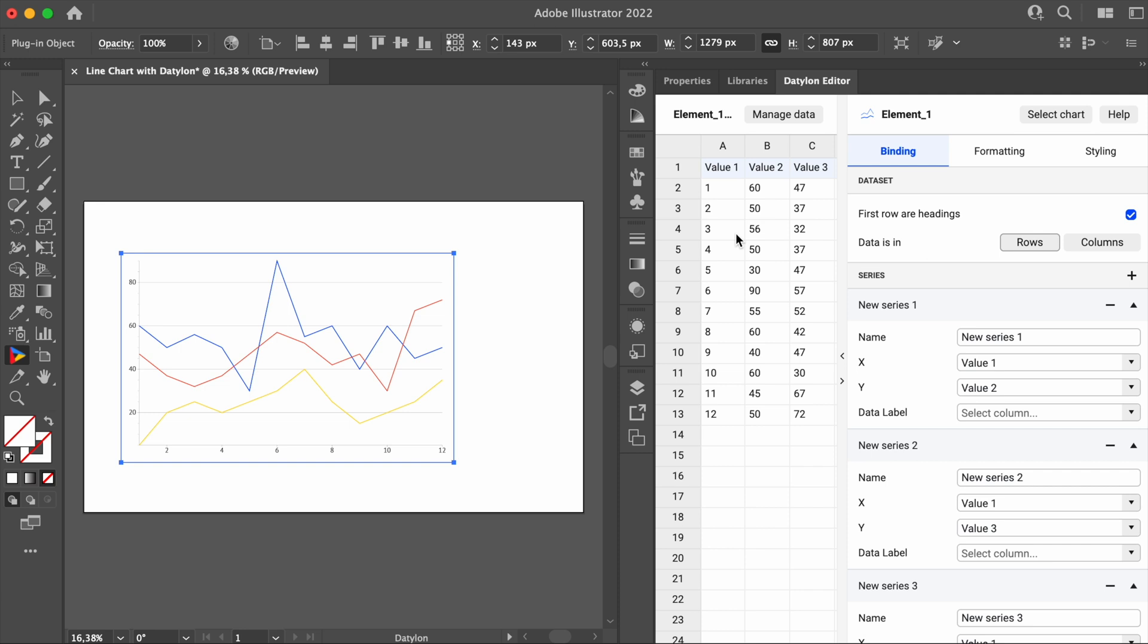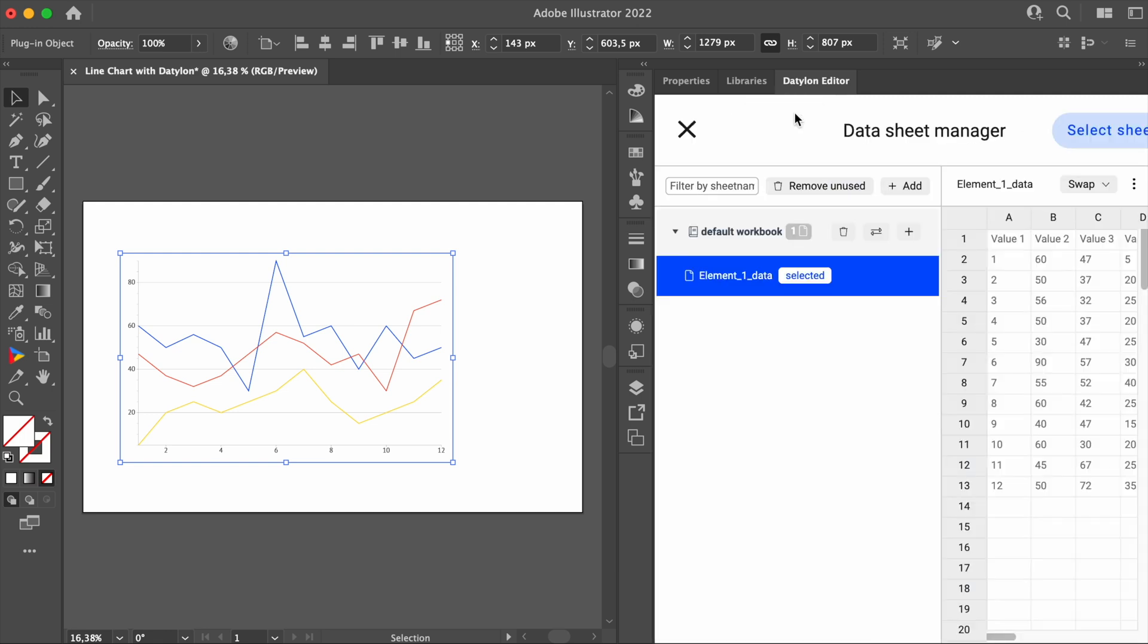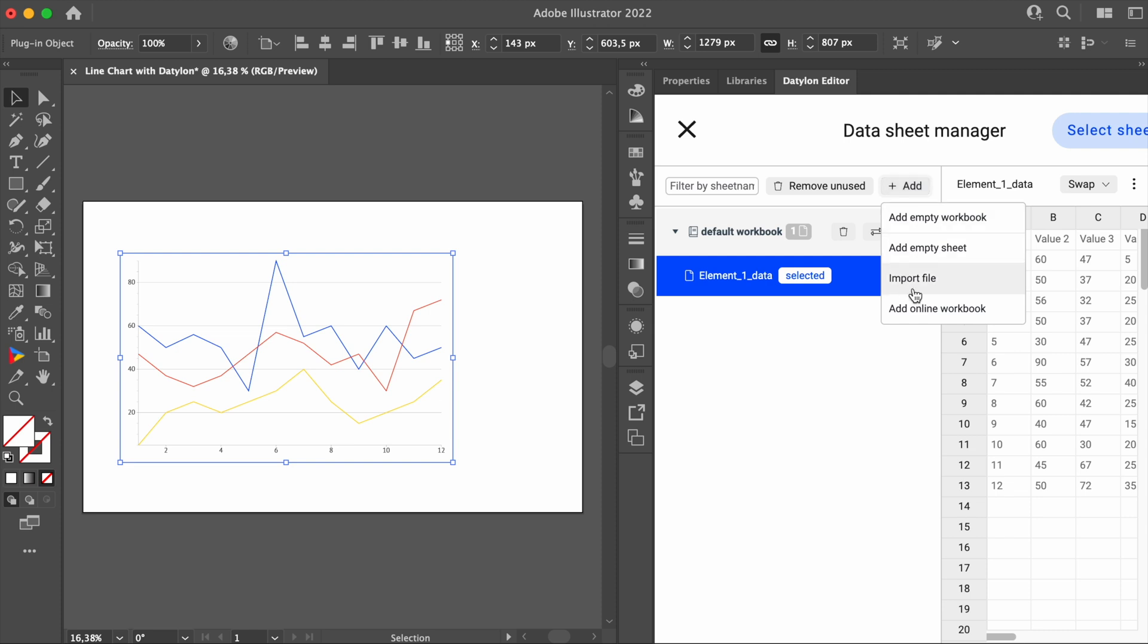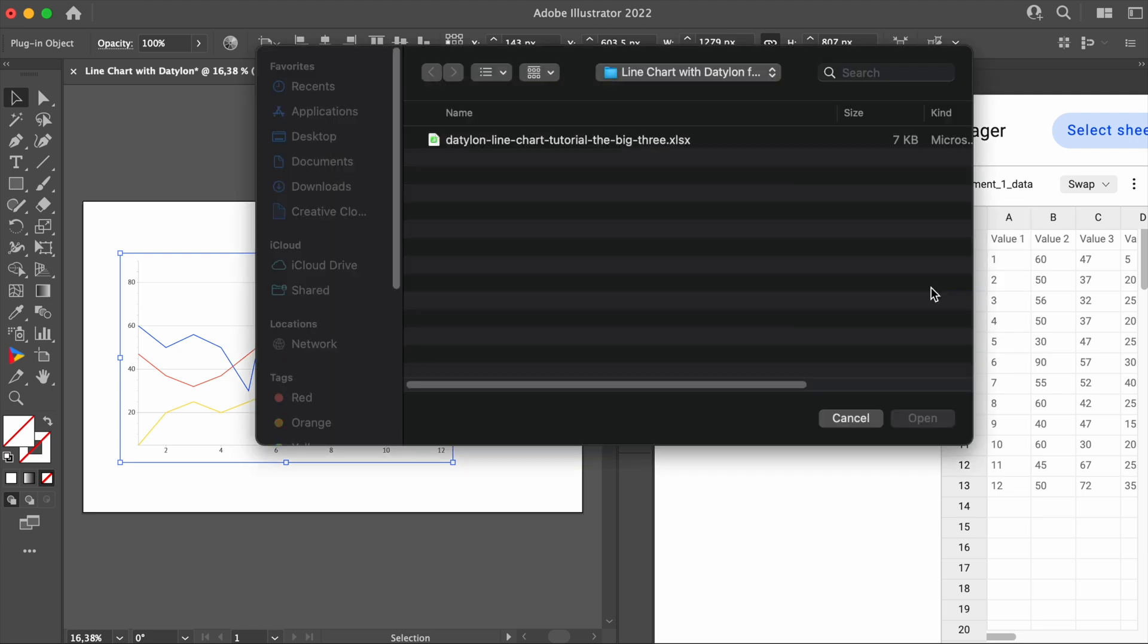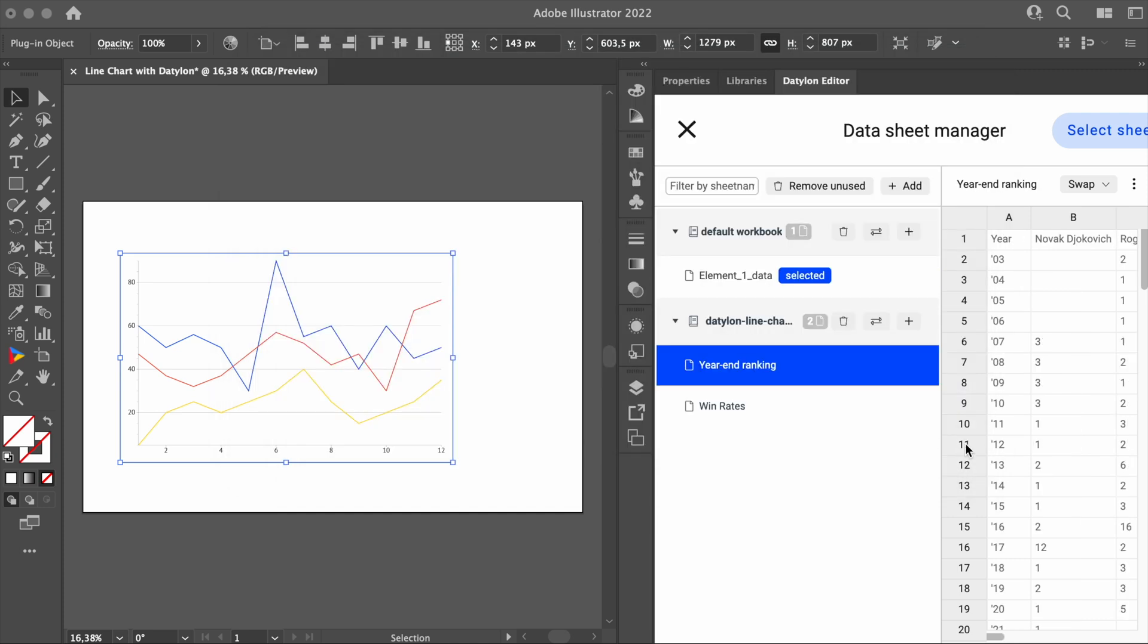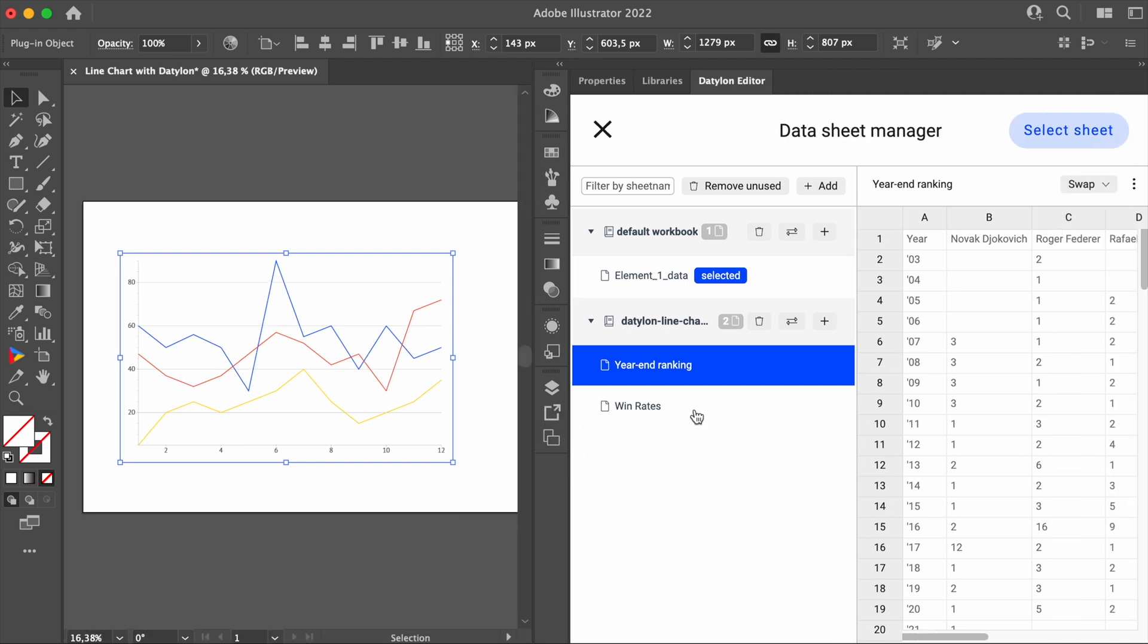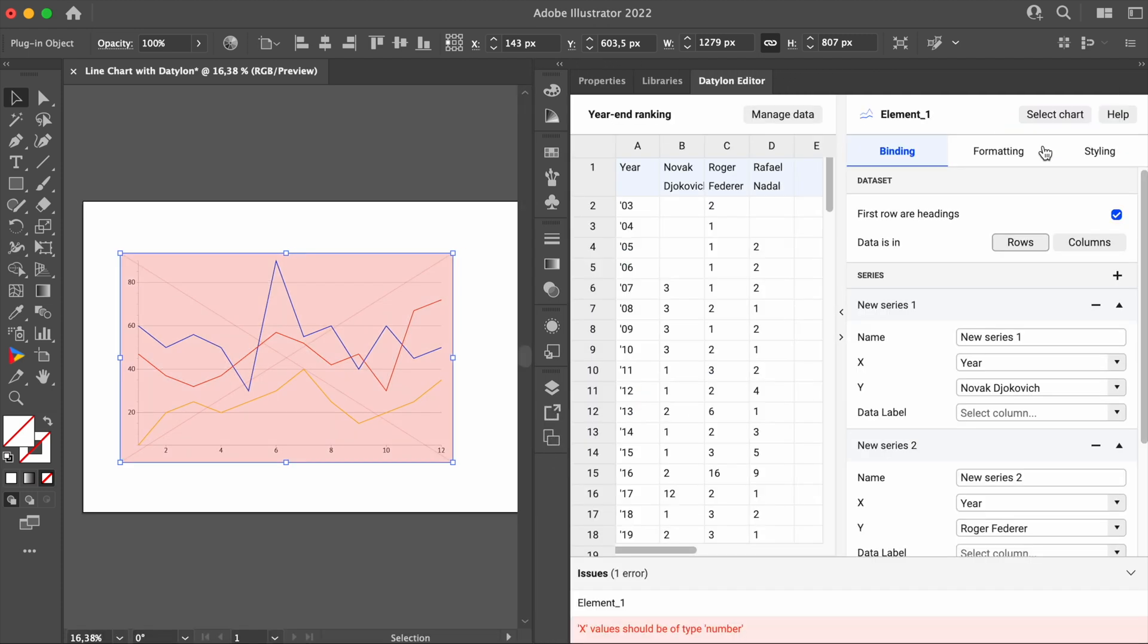Now that we have it stored locally on our computer, we can click on Manage Data, and then on Add. In the drop-down, select Import File. Our data is placed into a workbook which consists of two data sheets, Year End Ranking and Win Rates. We'll start with this one. Last but not least, don't forget to click on Select Sheet.